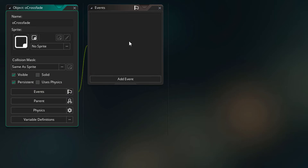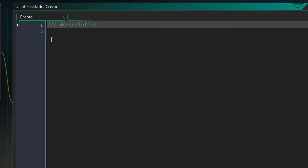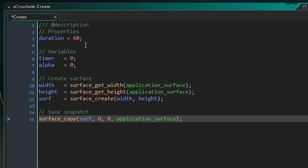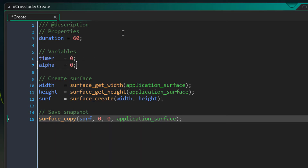And now here in the events, we'll add the create event, and in the event we'll add this. Here we have the duration of the fade — so by default it'll be 60 steps long. Then we have the timer, which goes from 0 to duration. And this is the alpha of the surface, so it goes from 1 to 0. This way it fades away.